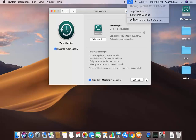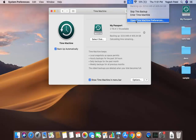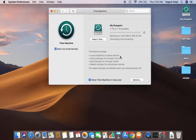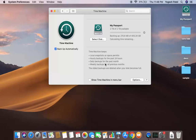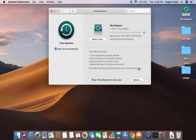From the menu bar you can skip the current backup, enter Time Machine, or open Time Machine preferences — which is essentially the same preferences window. You can also see what will be backed up: local snapshots as space permits, hourly backups for the past 24 hours, daily backups for the past month, and weekly backups for all previous months. The oldest backups are deleted when your disk becomes full.